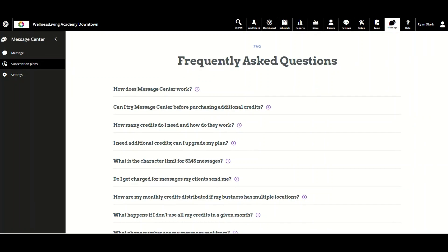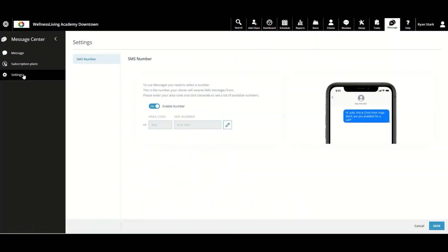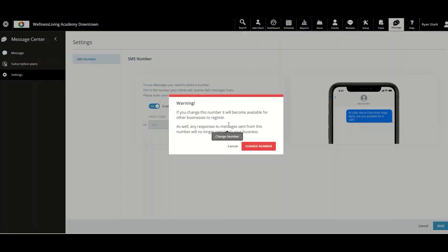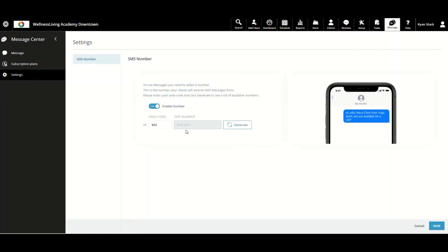Another important aspect for businesses is knowing how to set up their number in Message Center. We're going to navigate up to Settings and click on that. Then you'll see this screen. You want to make sure that Enable Number is on. We're going to hover over the pencil icon to change the number, then put in a relevant area code for your business. I'll put in 905, then we're going to click Generate.